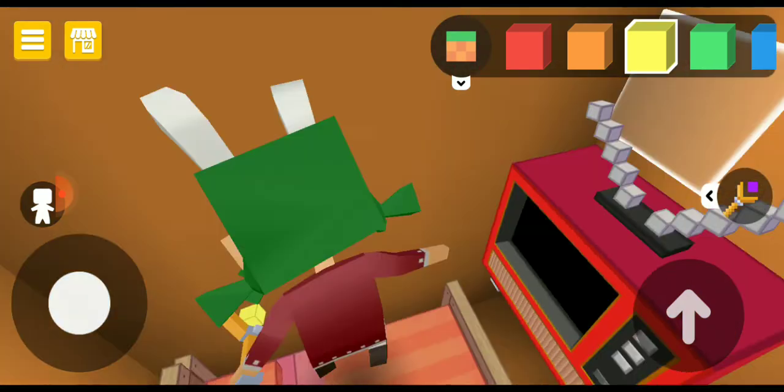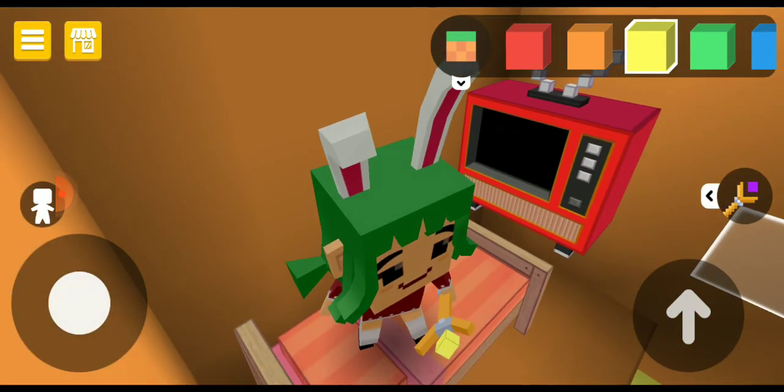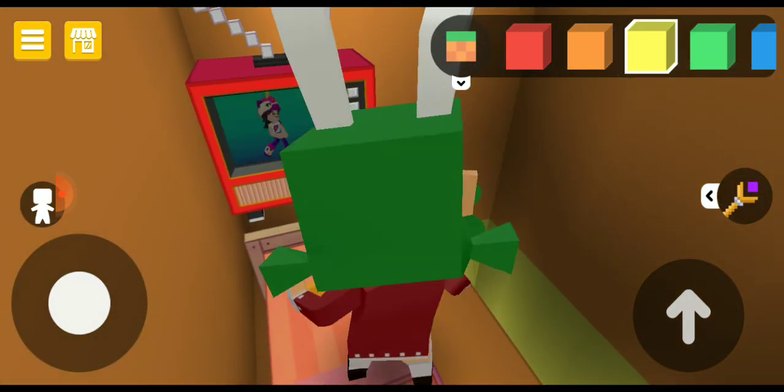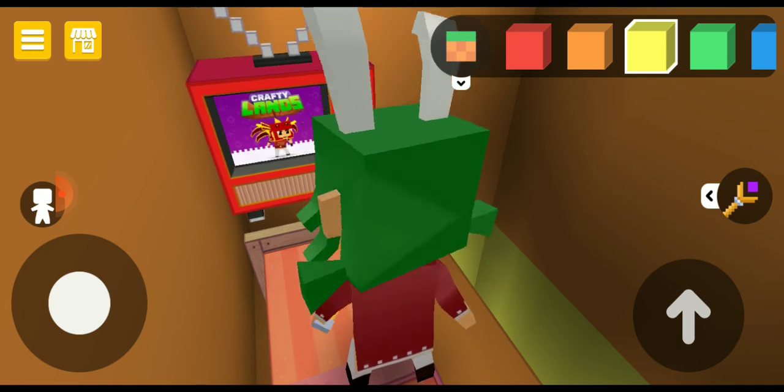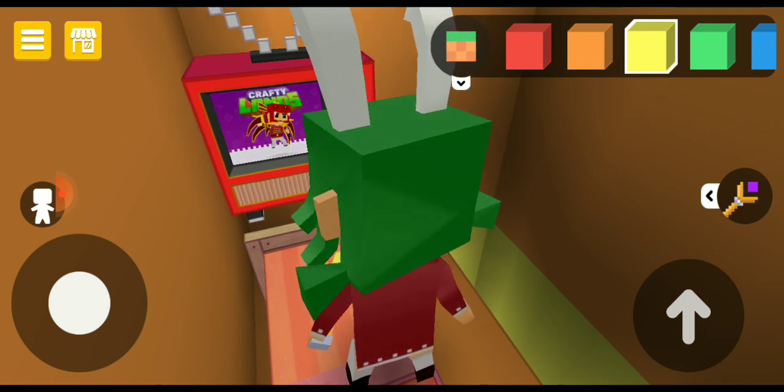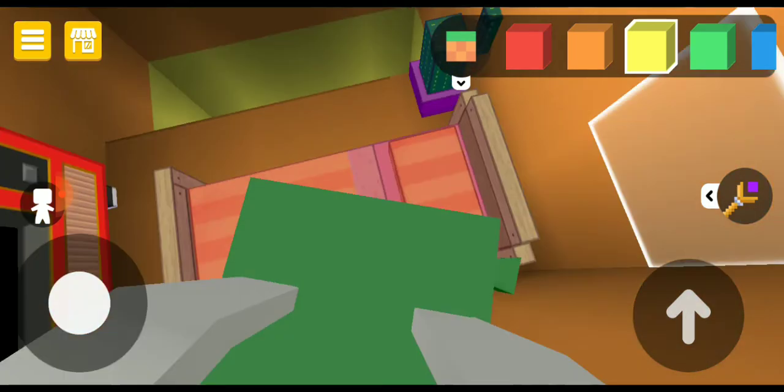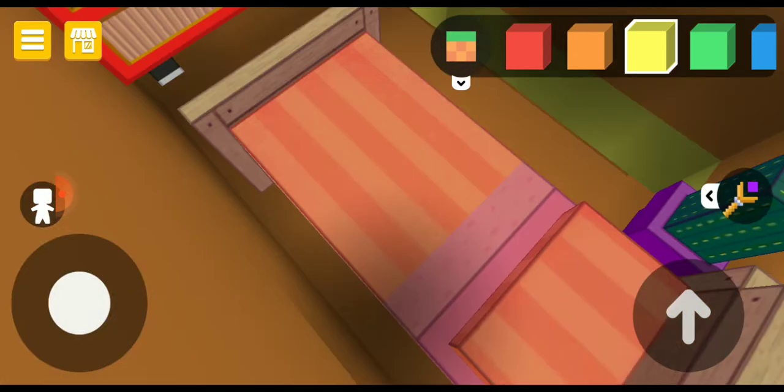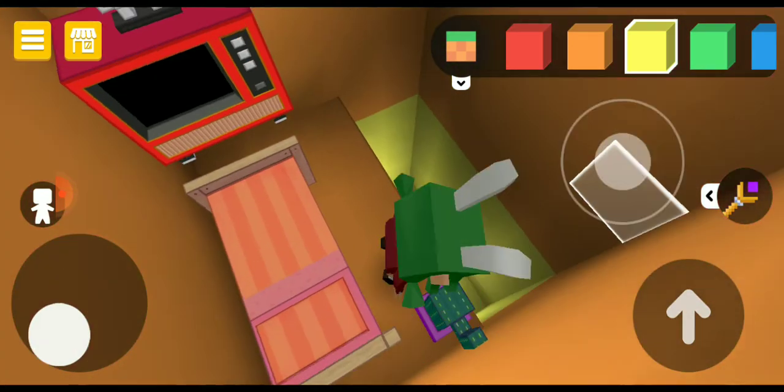This is my jump house anyway, this is Rabi's jump house. There's a TV, GXD, and Craftyland, and jump to the bed because you have to jump to the bed.